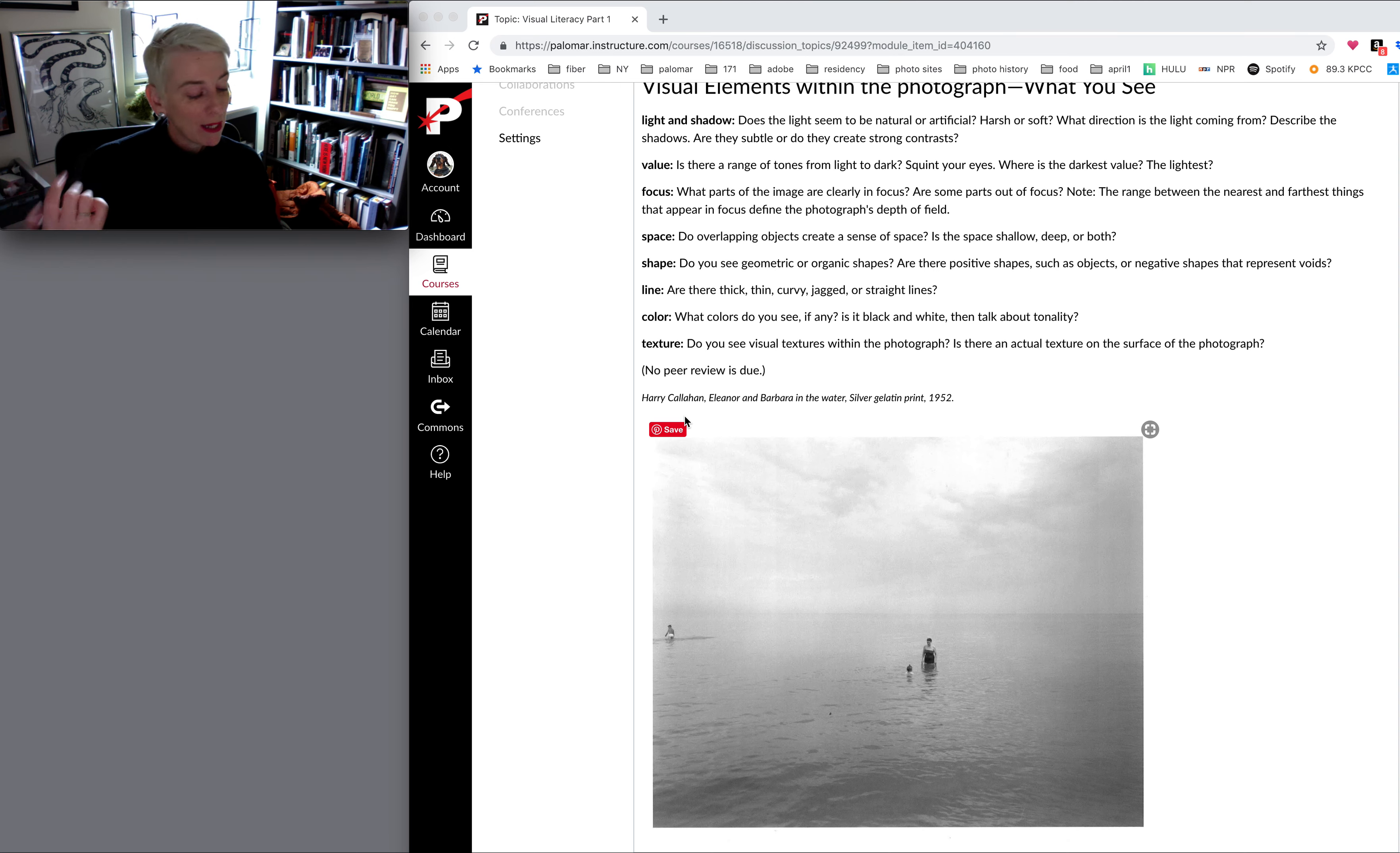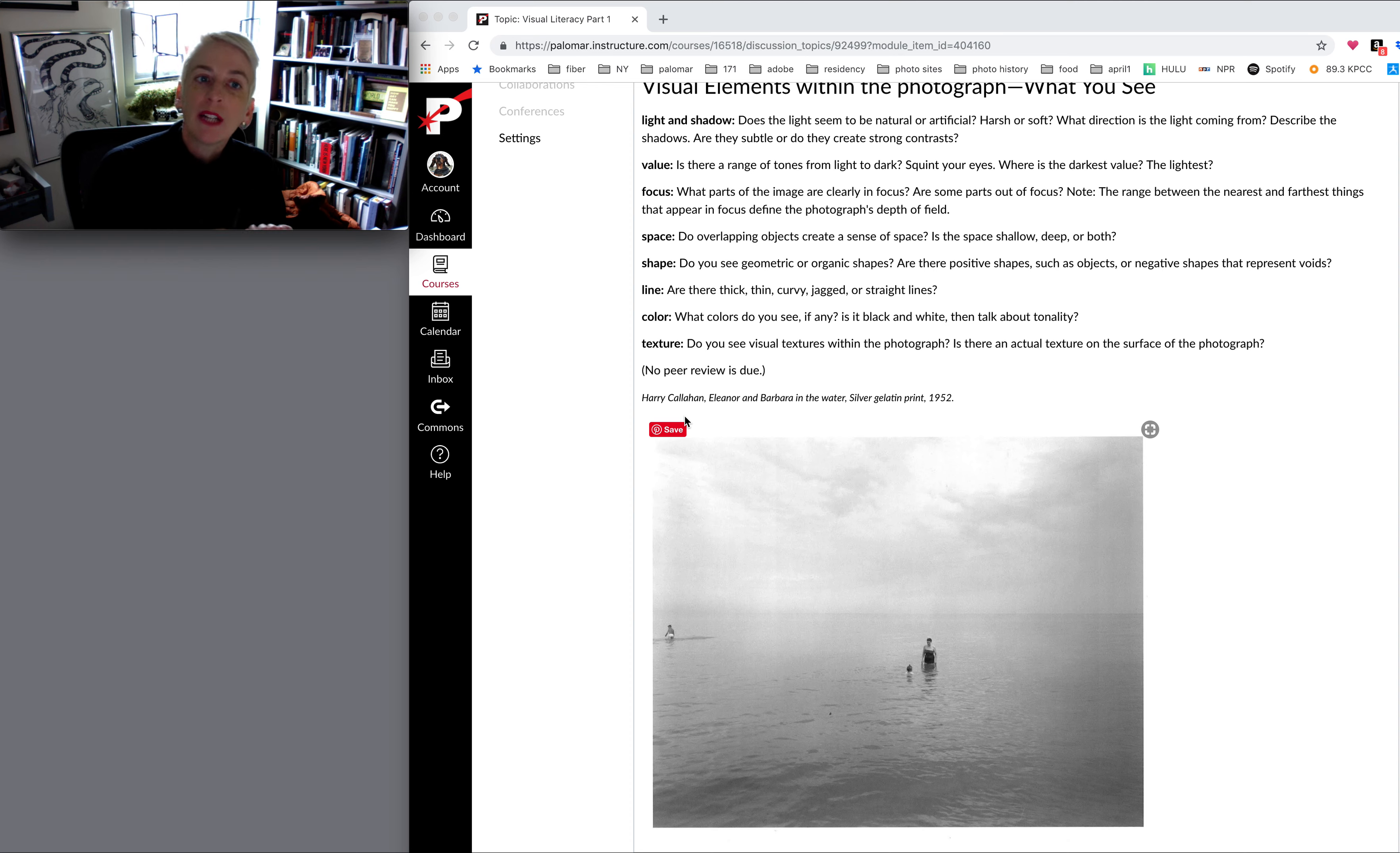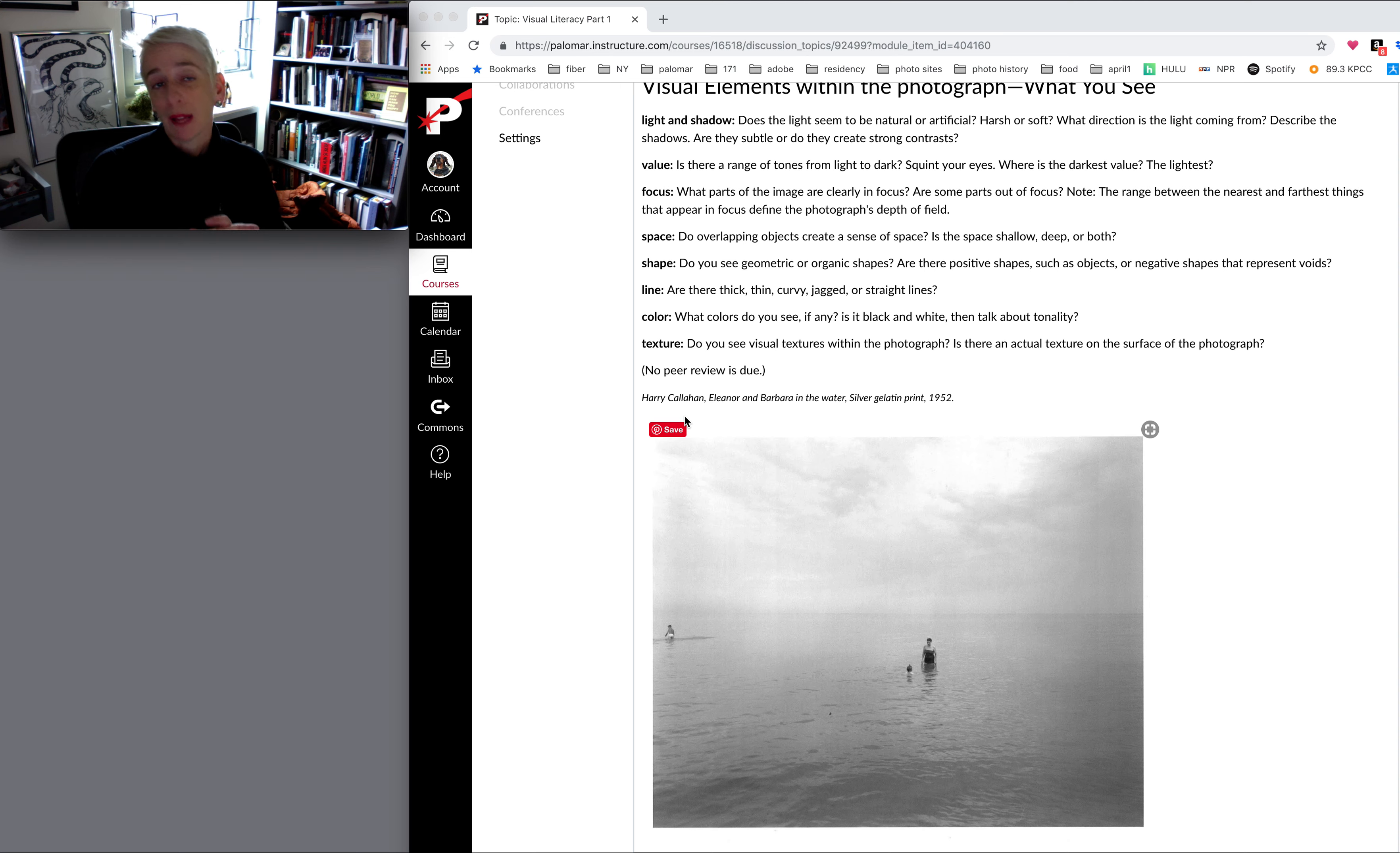I wanted to point out some really awesome things you guys said about the visual elements within the photograph. Light and shadow, value, focus, space, shape, line, color or tonality, and texture.